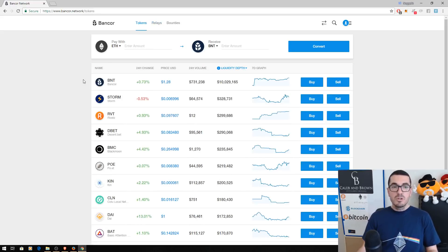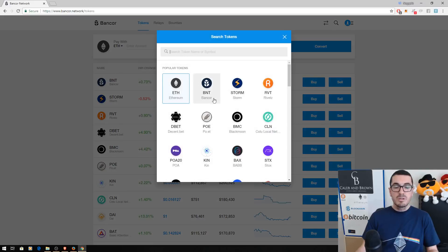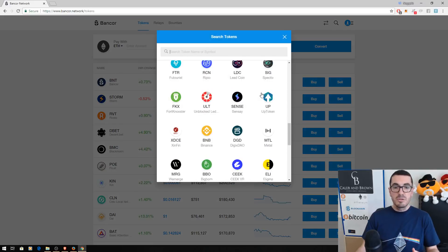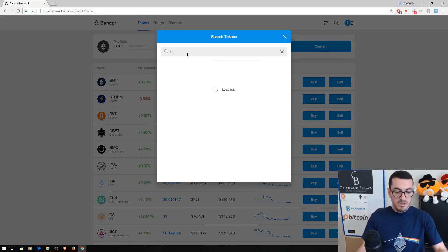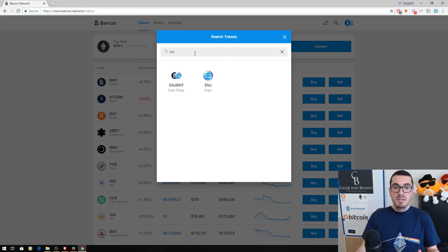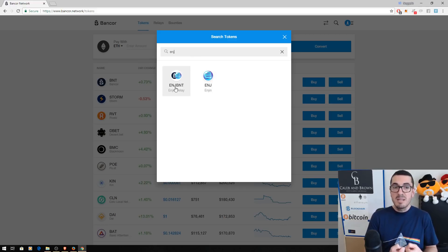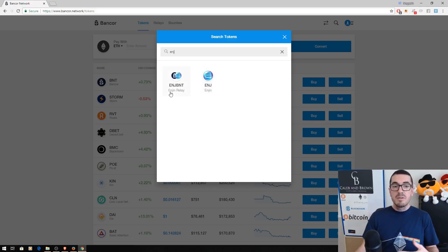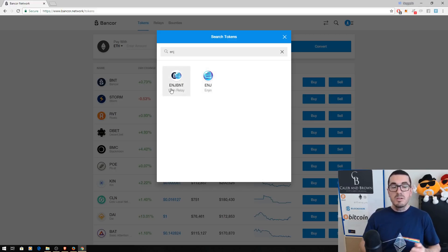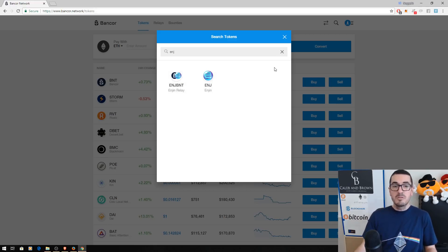The only real caution is once we get to actually trading here. So you can click on what tokens you want to buy or sell and have a scroll through, or you can just search. And when you search, if we want to buy some engine coin, it's going to also bring up that smart token, that relay token pair that Bancor uses. So you just want to make sure you're buying or selling the right thing. If you accidentally do buy the wrong thing, you can just sell it back. So not gone forever.